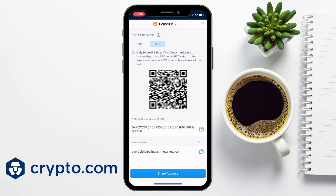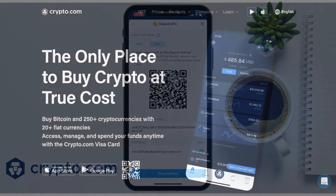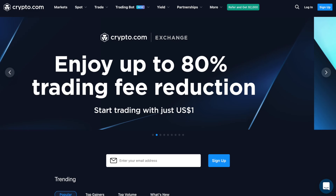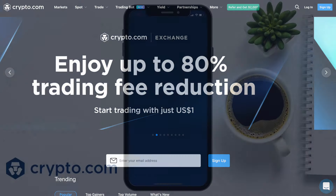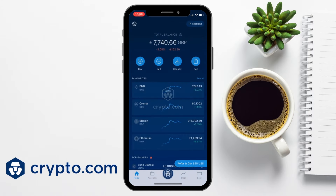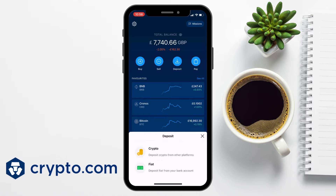So let's see how we can find wallet addresses on Crypto.com. I'll first show you on the Crypto.com app and then on the Crypto.com exchange platform. First, you'll need to open and log into your Crypto.com app, then choose the Home tab at the bottom of the screen. From the top of the screen, select the blue Deposit icon, and then from the Deposit pop-up, choose Crypto.